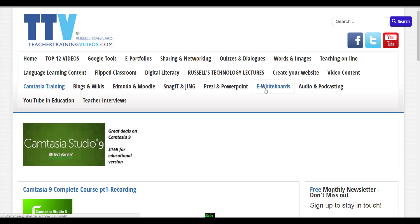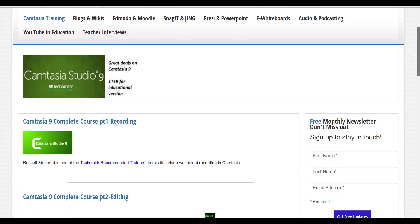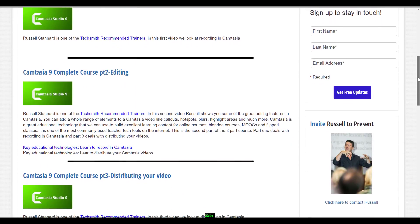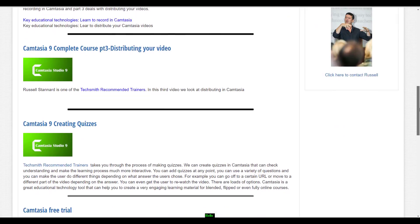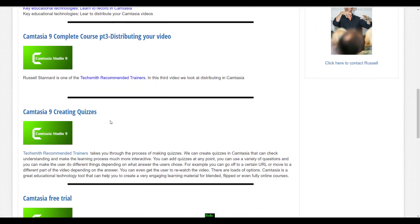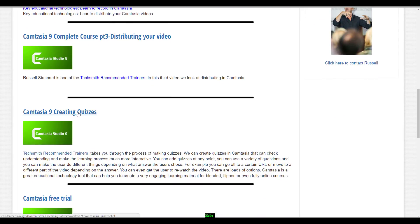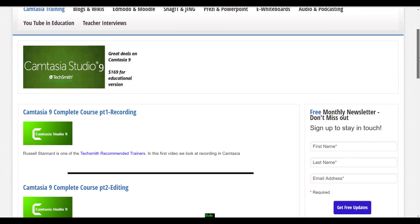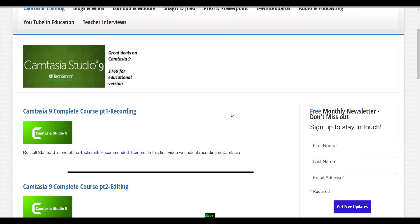The section you're going to be particularly interested in, I imagine, is Camtasia training. If you click here, you'll find lots and lots of videos helping you to learn different aspects of Camtasia, including, for example, an option to learn how to make Camtasia quizzes.